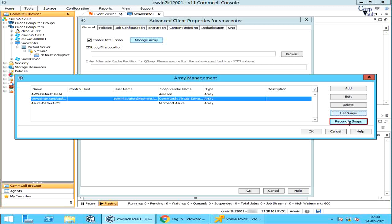Reconcile Snaps: use reconcile snaps to start snap reconciliation, that is, to check for missing snapshots and mark jobs corresponding to the missing snapshots as invalid. Please note, it is highly recommended that you do not delete an array which has snapshots associated with it. All snapshots associated with a deleted array are no longer valid and cannot be used for any data recovery operations.